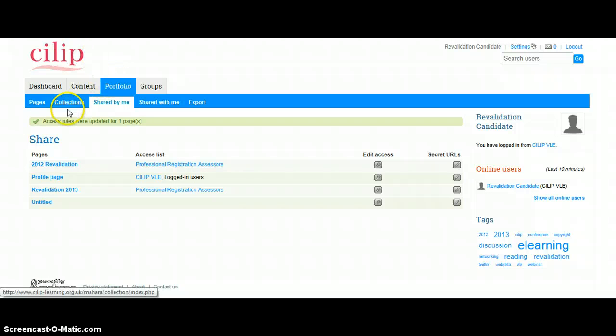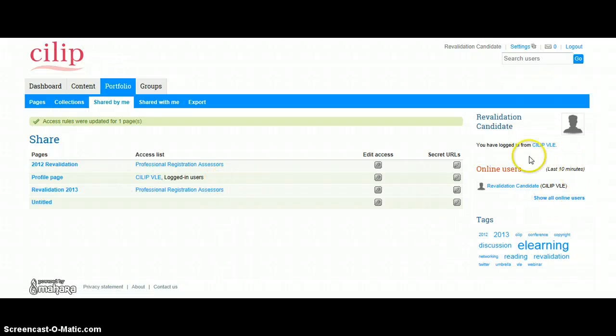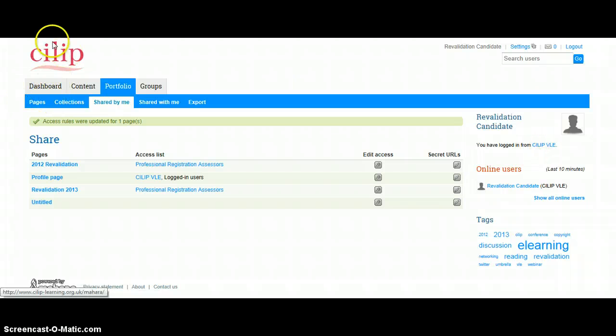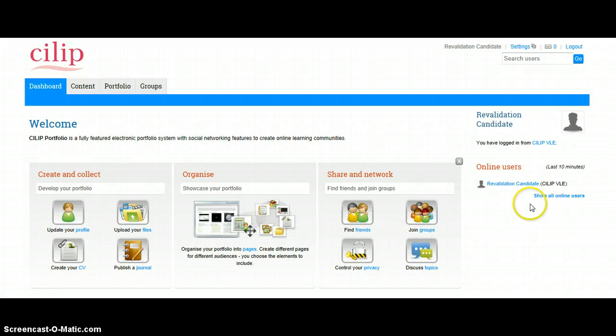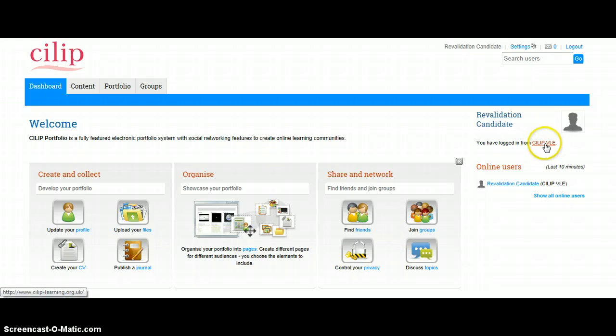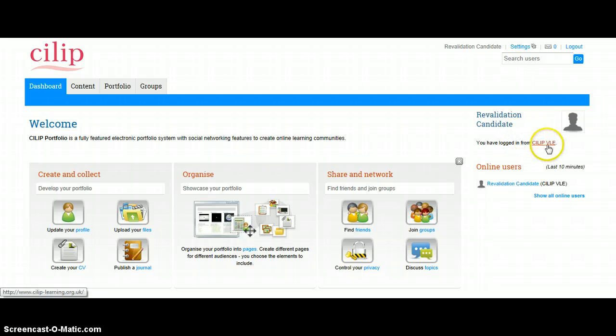And at this point you could either click directly here, but just so we're clear, I'm just going to go back to the dashboard and I'm going to go back to the virtual learning environment so that we can submit that portfolio.